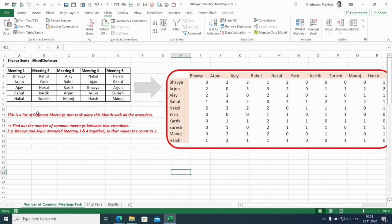What we see here is a list of meetings with their attendees and what we want to find out is the number of common meetings between two attendees.